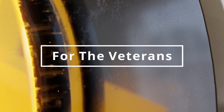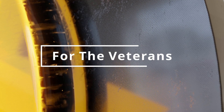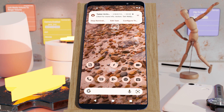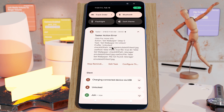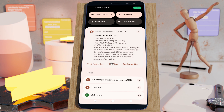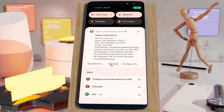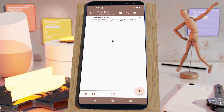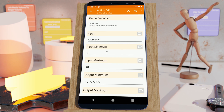For the veterans. Now, whenever a Tasker action unexpectedly ends in error, you'll get a notification telling you exactly where it happened and what the error was. This will make it much easier for you to know where your tasks might not be working. You now have a Variable Map action allowing you to convert values from one scale to another.